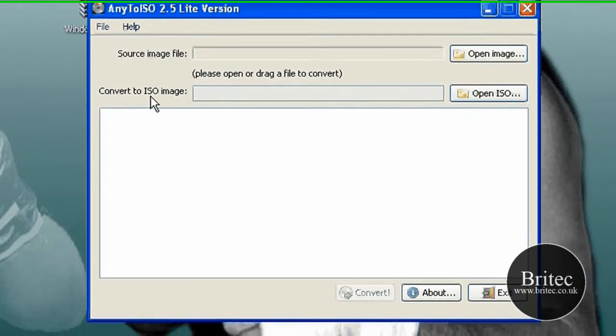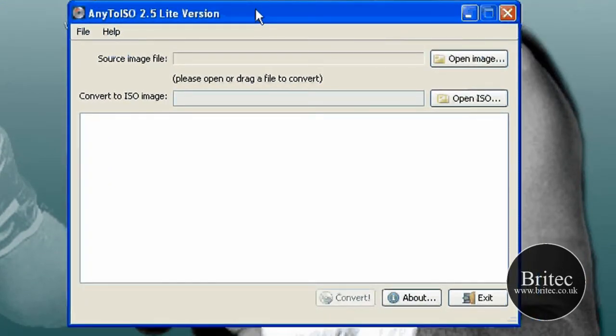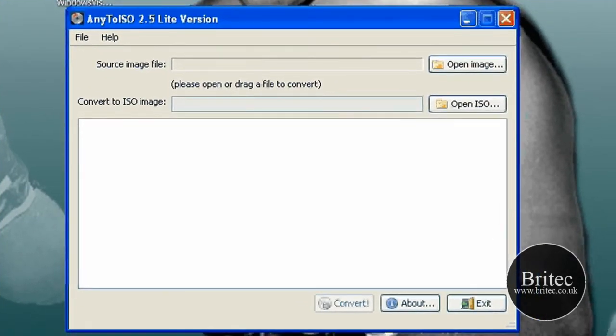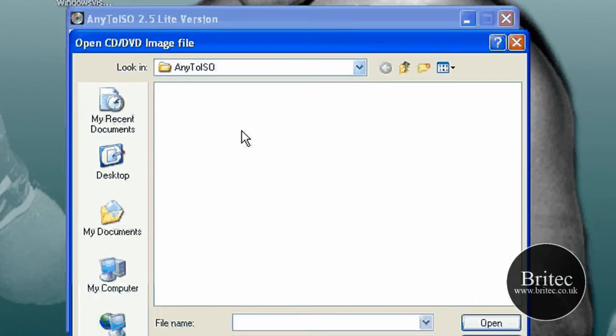Now you're going to need a file type to show you what it does and basically what we need to do is I've got a UIF file on my desktop.